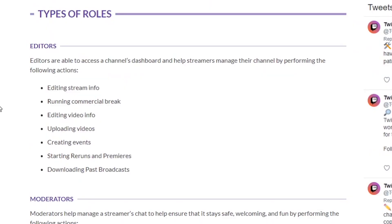Now what an editor is, is basically somebody that can edit stream info, run a commercial break, edit video info, upload videos, create events, start reruns and premieres, and download past broadcasts. So if this is somebody that you don't trust to do all that, don't give them this permission, and you're going to have to run the ads yourself.